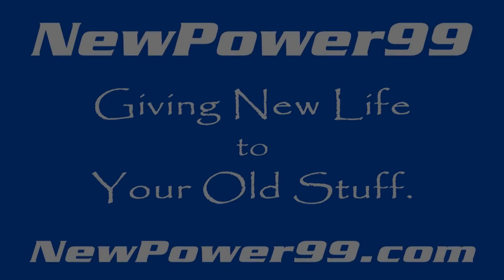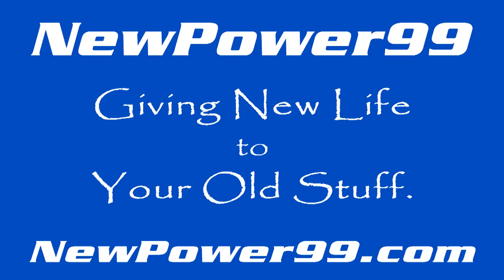NewPower99.com, giving new life to your old stuff.